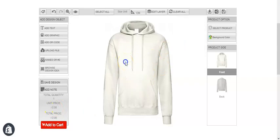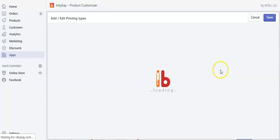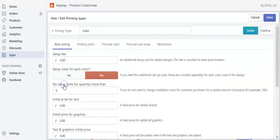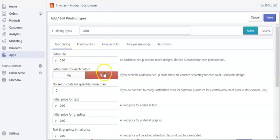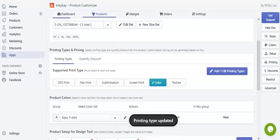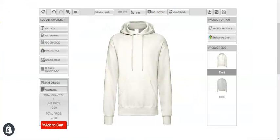Now let's see the other pricing you can customize in the printing types. Let's click on edit. You can see there is a setup cost for each color — in this section you can click on yes and save. Now let's just refresh the design lab page.